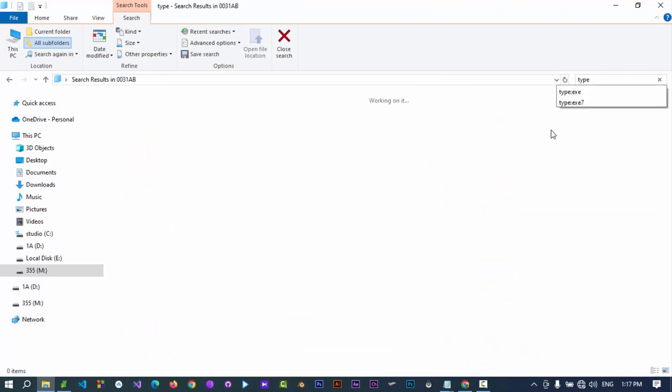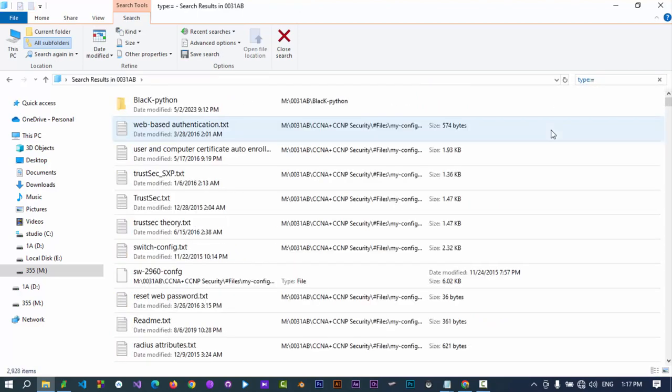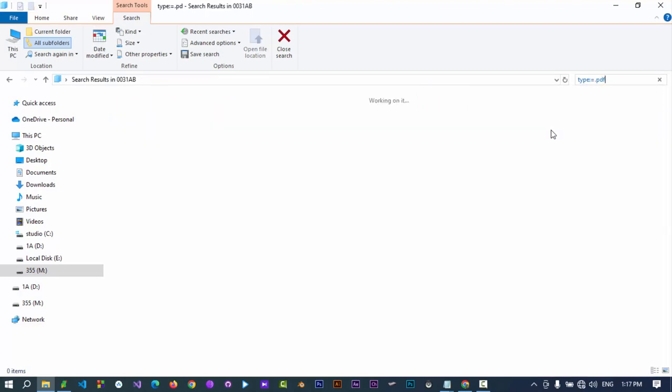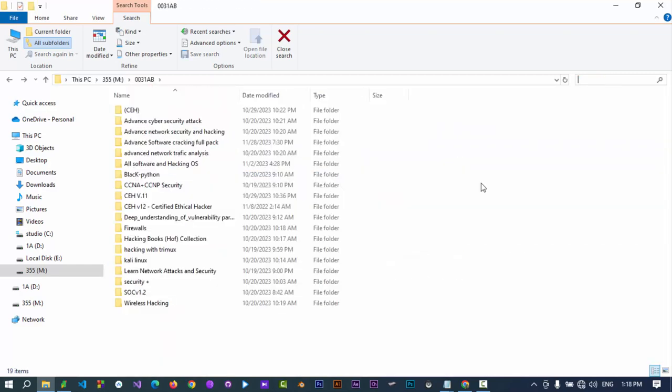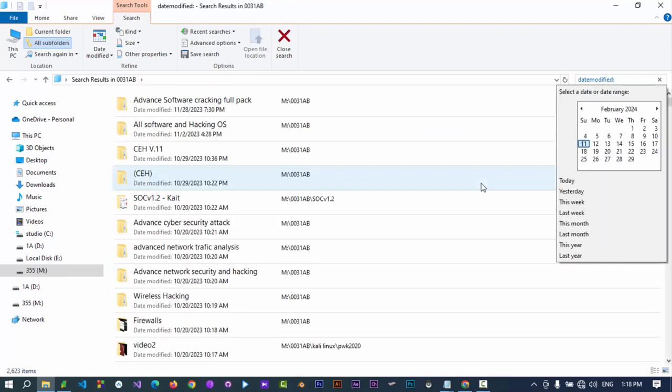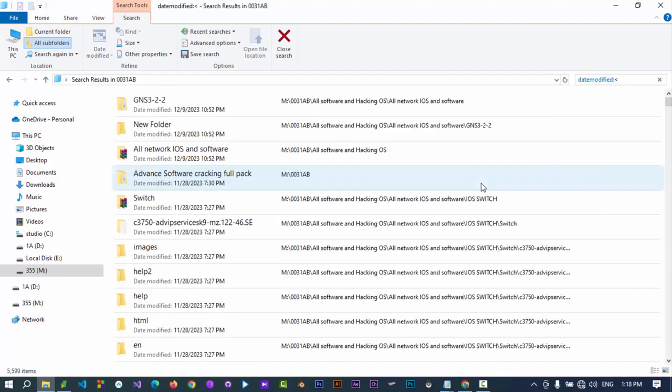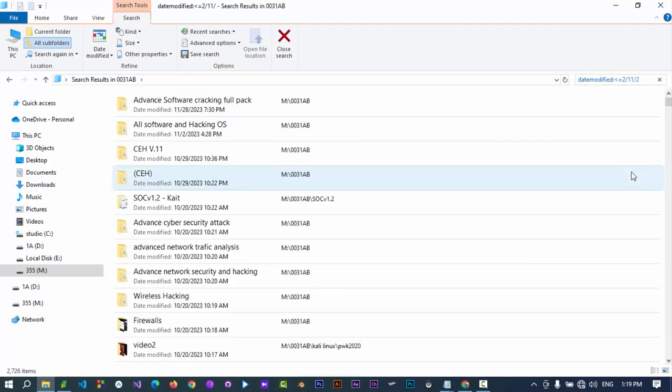Use type equals .pdf to find all PDF files or any format specified. Use date modified less than current date to filter files modified before current date or any specific date.